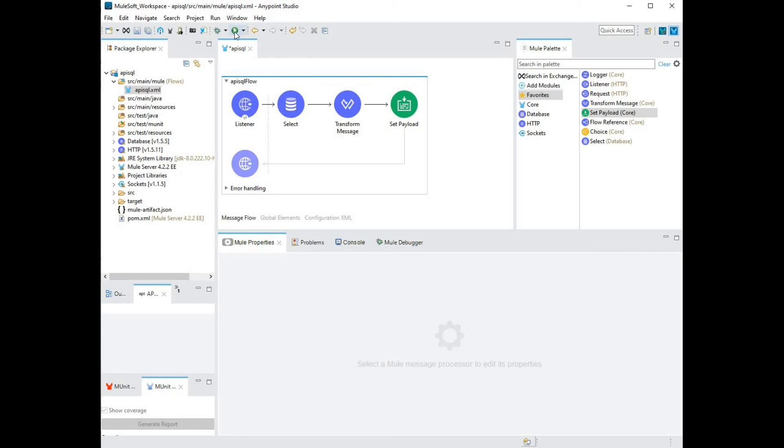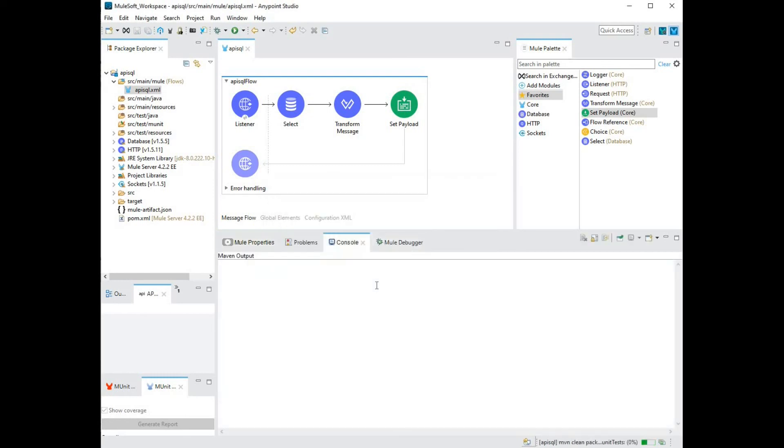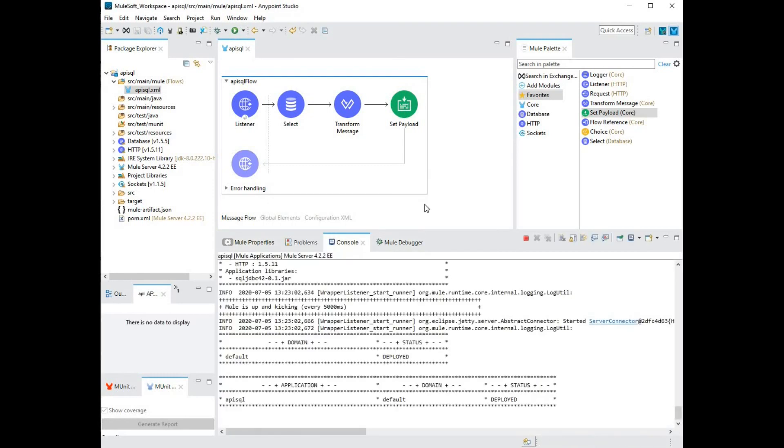I'm going to go ahead and compile and deploy this application. Click on save. So now that we've successfully compiled and deployed our application, let's go ahead and test it.